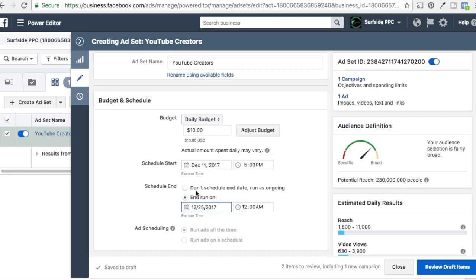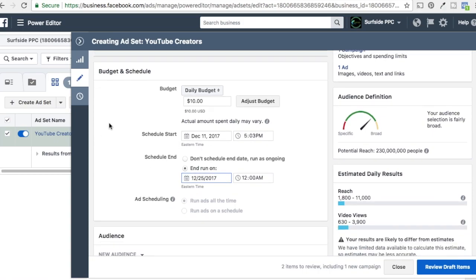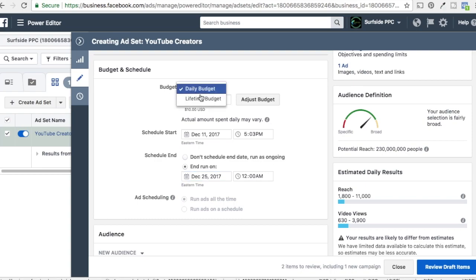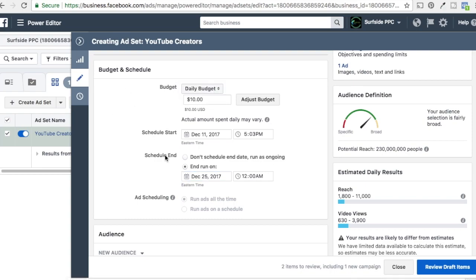If you don't have a scheduled end date, what Facebook's going to do is optimize for each day. So instead of optimizing and saying Thursday's when we can get the most views for you and Sunday's when we can get the least, they'll focus each day in isolation. When you set an end date, they'll be able to say Thursday's a better day than Sunday, so we're going to focus more on Thursday. You could also set up lifetime budgets with a start and end date. We're just going to do daily budget, $10 a day, run it until the 25th.